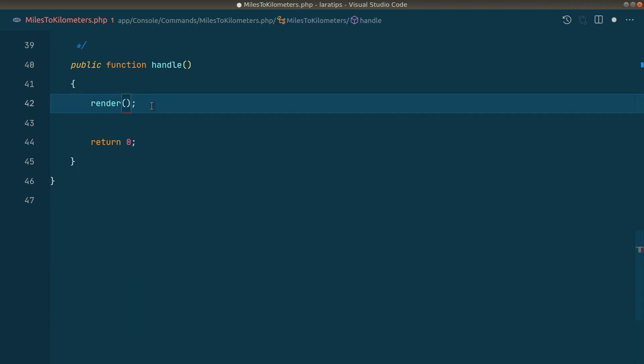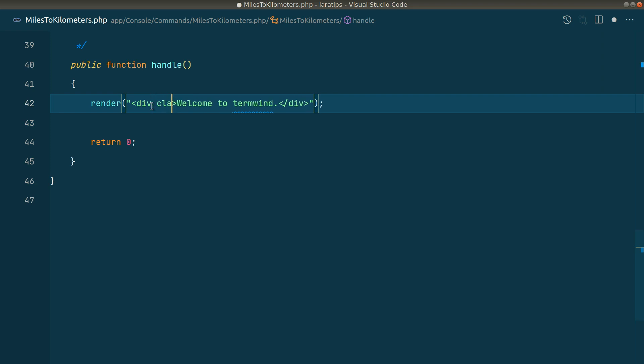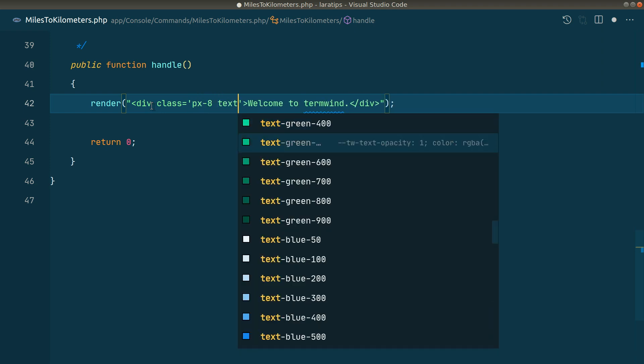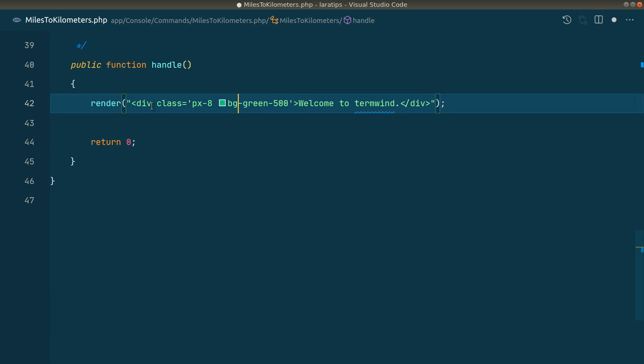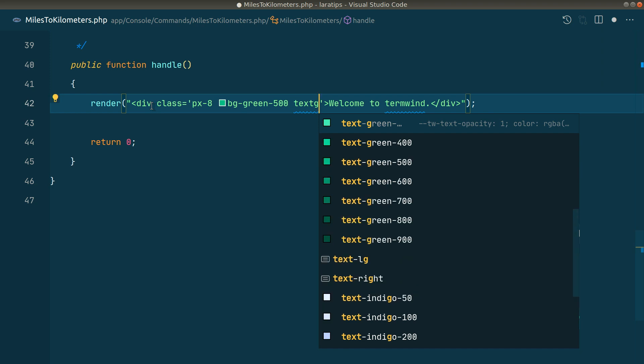Inside this render function we can pass any HTML tags. Let's say, for example, a div with closing tag, and 'Welcome to Termwind' like this. Now here we can pass the Tailwind CSS utility classes and those classes will get reflected into the terminal. Let's say class='px-4' and I'll say 'text-green-500', or let's say 'bg-green-500' and 'text-green-100'.